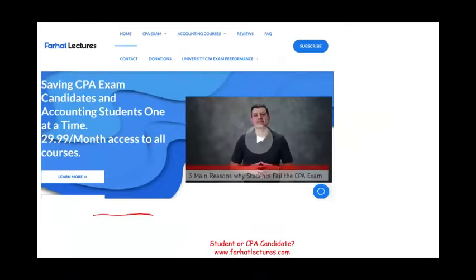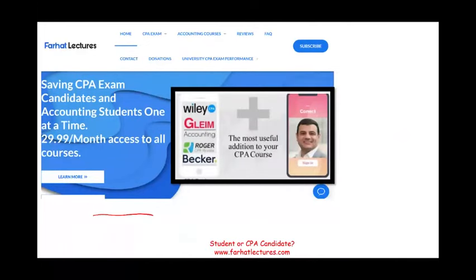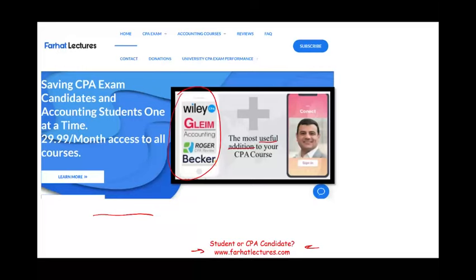Whether you are an accounting student or a CPA candidate, I strongly suggest you take a look at my website, foreheadlectures.com, if you want to learn more about this topic. I don't replace your CPA review course — I am a useful, supplemental addition, whether you're taking Roger, Becker, Gleam, Wiley, or any other course. I explain the material differently and show you the basics.